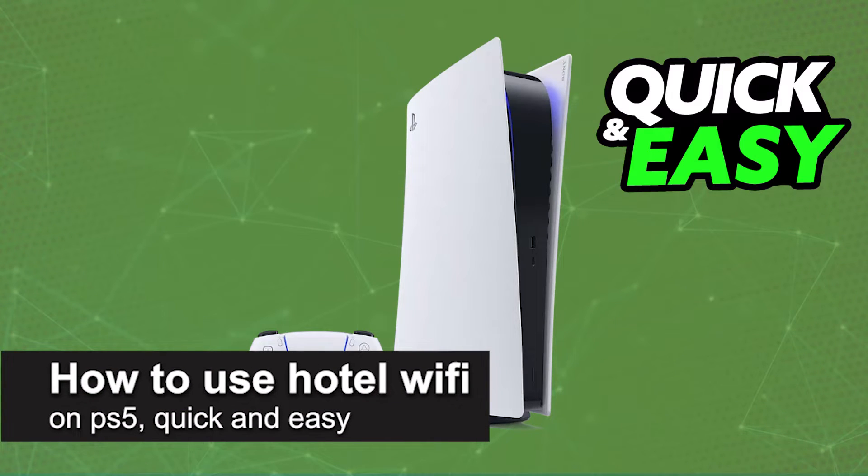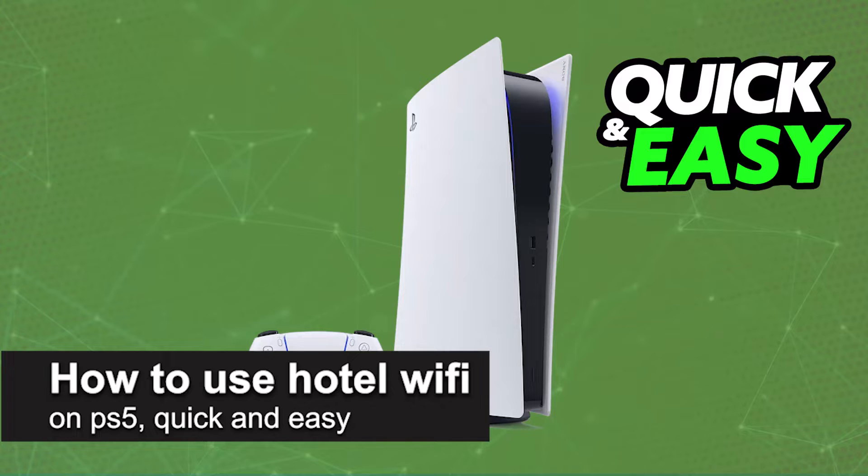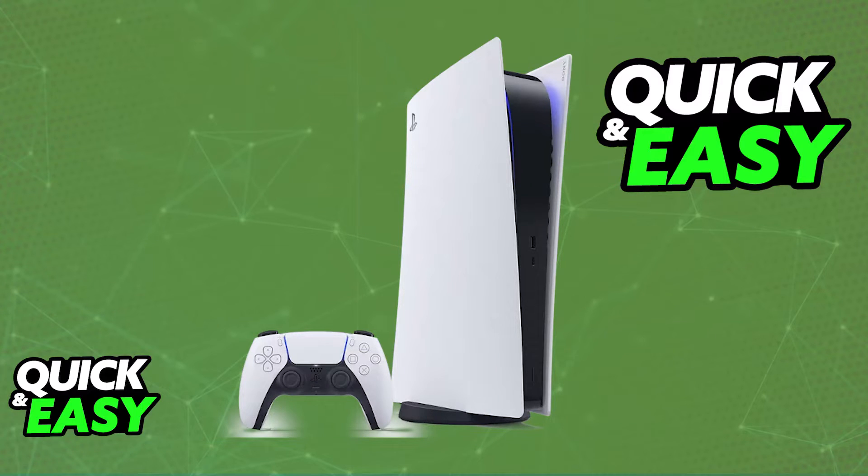In this video, I'm going to teach you how to use hotel Wi-Fi on the PlayStation 5. It's a very quick and easy process, so make sure to follow along.